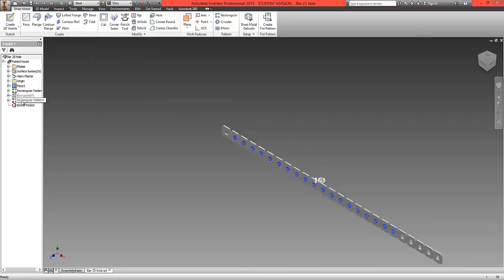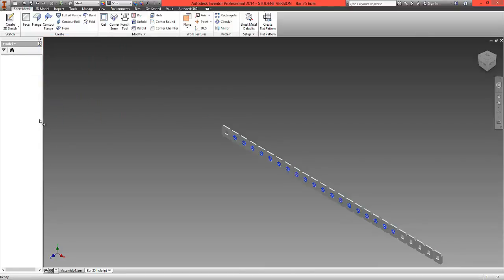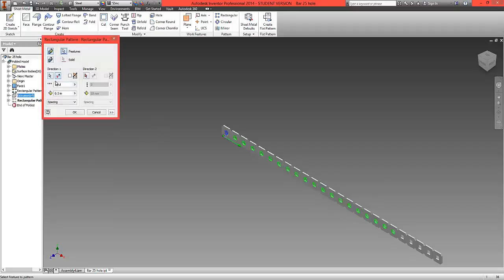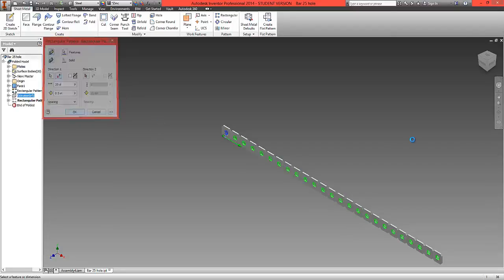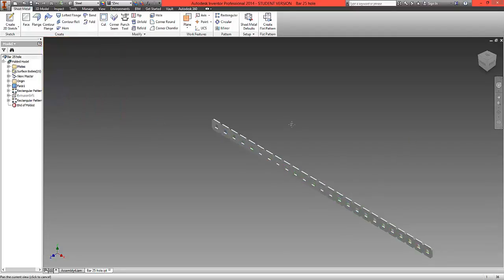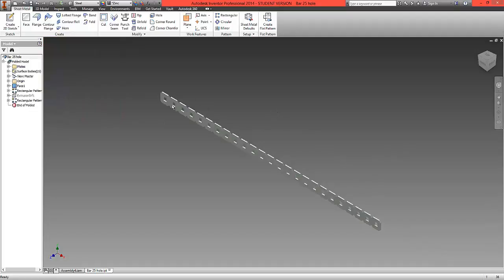On the pattern of holes, right click again, Edit Feature, and again type in 25. We've now created a 25 bar piece.